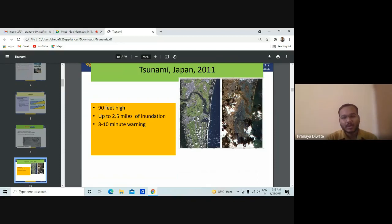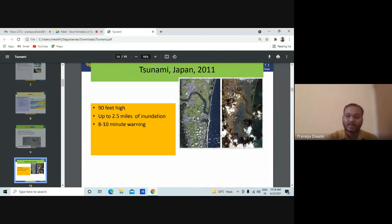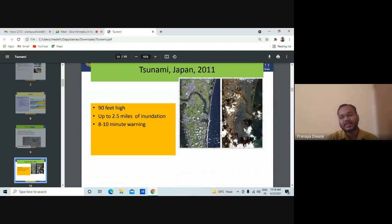In Japan, you had a tsunami in 2011 which had waves of 90 feet in height. You can imagine how destructive the tsunami was. The waves reached up to 90 feet and there was up to 2.5 miles of inundation — meaning about four to five kilometers inside your coastal region it can encroach. The warning people received from the authorities was only eight to ten minutes.